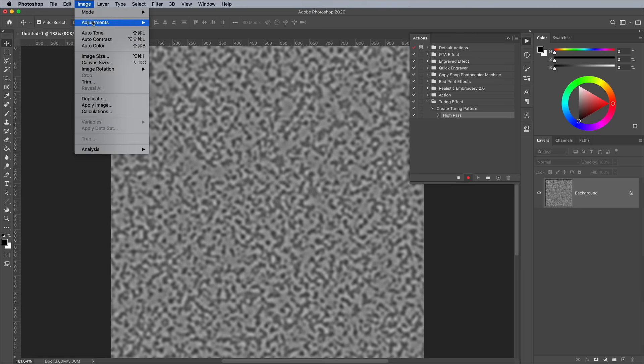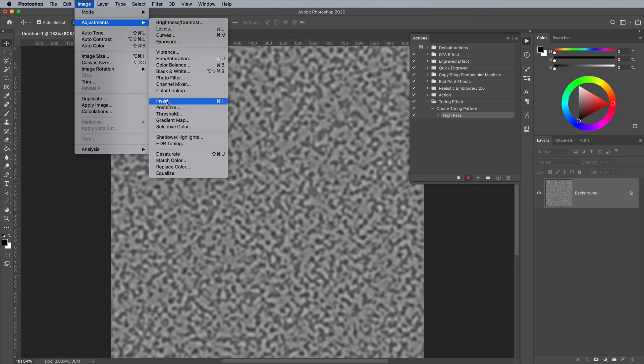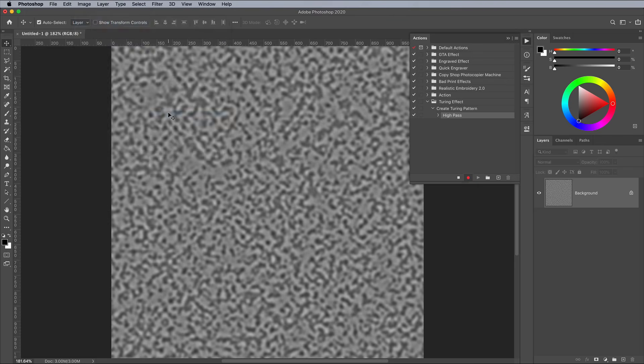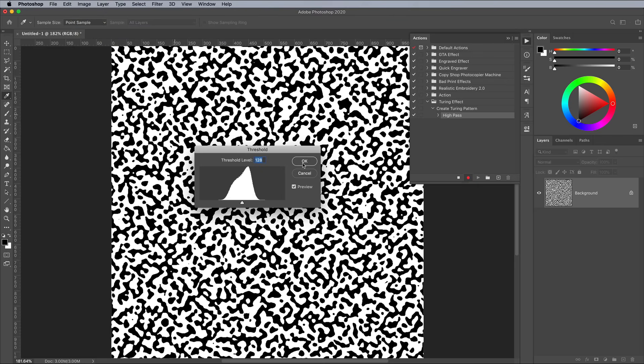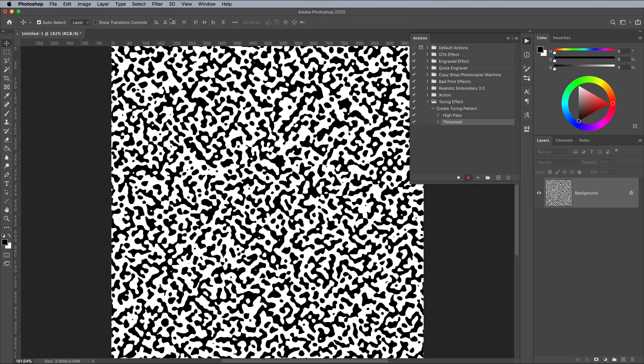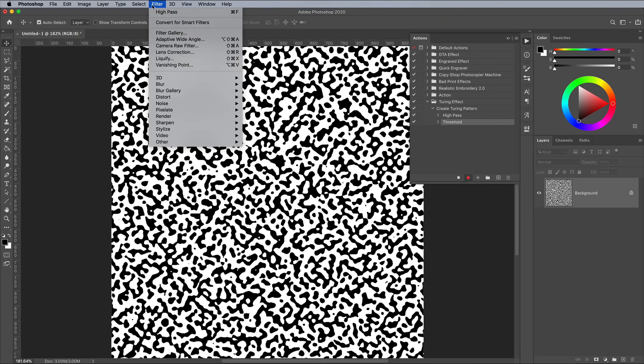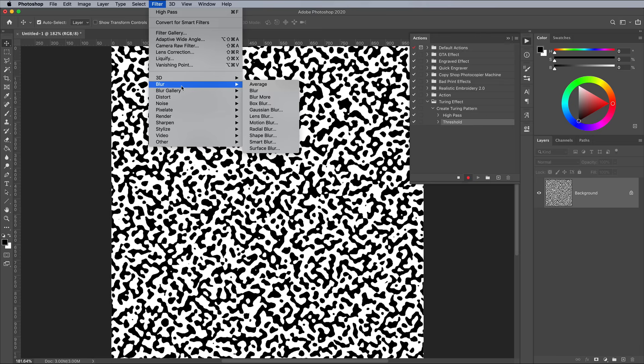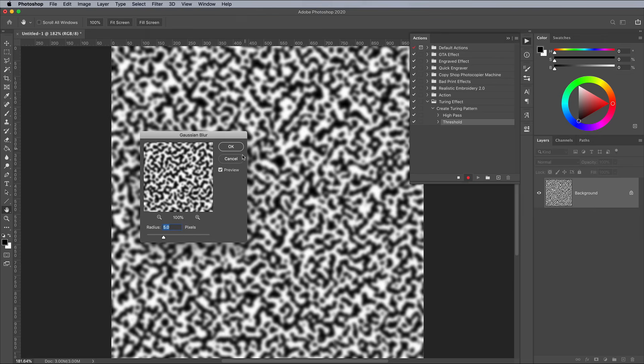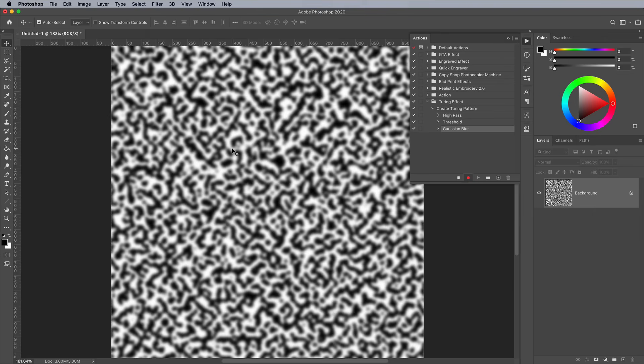Add the Threshold Adjustment next, which clearly defines the blob shapes with hard edges. The Gaussian Blur step then diffuses the blobs, ready for the process to start again to continue the Reaction.